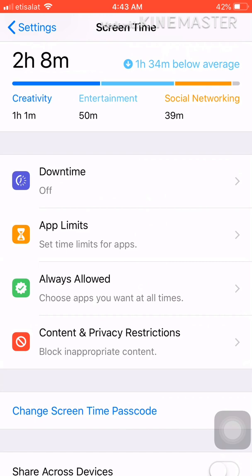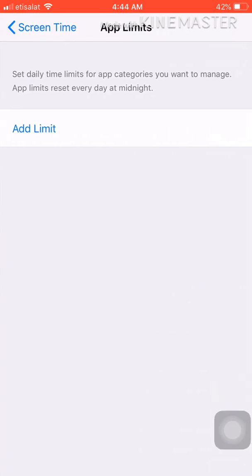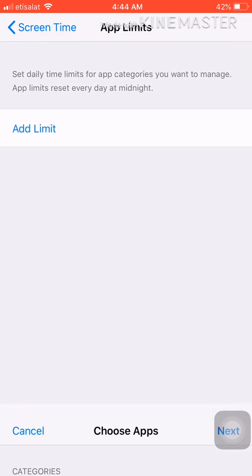The second option at the top is App Limits. Please click on it. It will ask you to enter the screen time passcode which you just entered, so 1234.